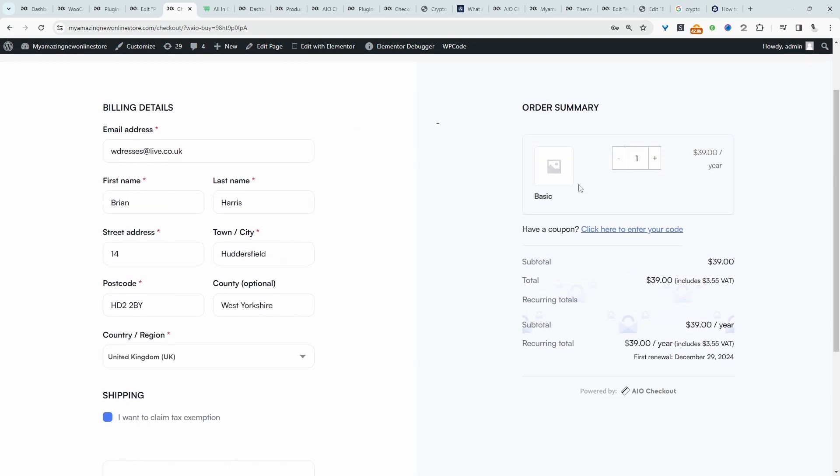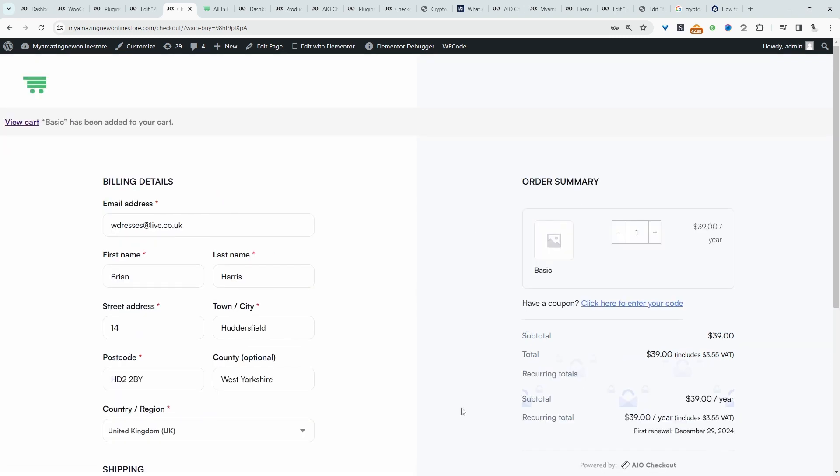So this just reduces the number of steps. Typically you'd have to visit the product page, you'll have to click add to cart, view the cart page, and then the checkout page. Whereas this method streamlines the user experience.